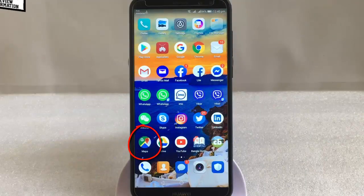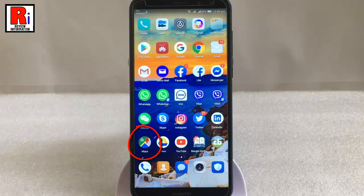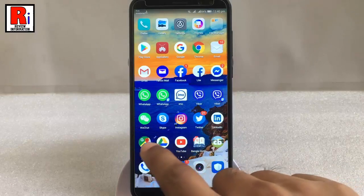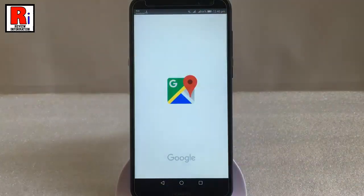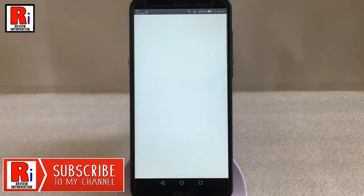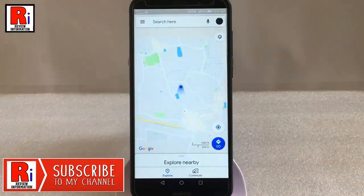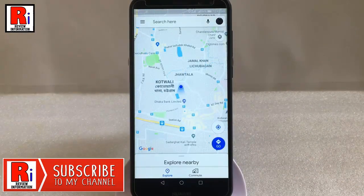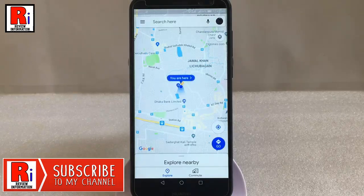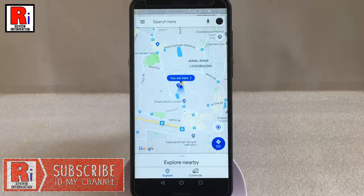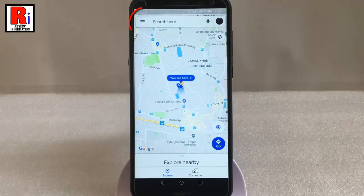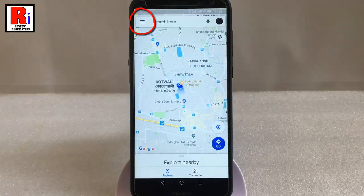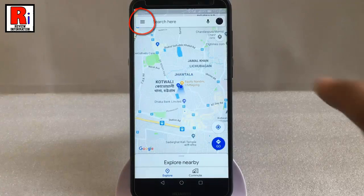Go to Google Maps from your Android handset. This is the Google Maps default view. Now tap on the three horizontal lines from the top left corner.